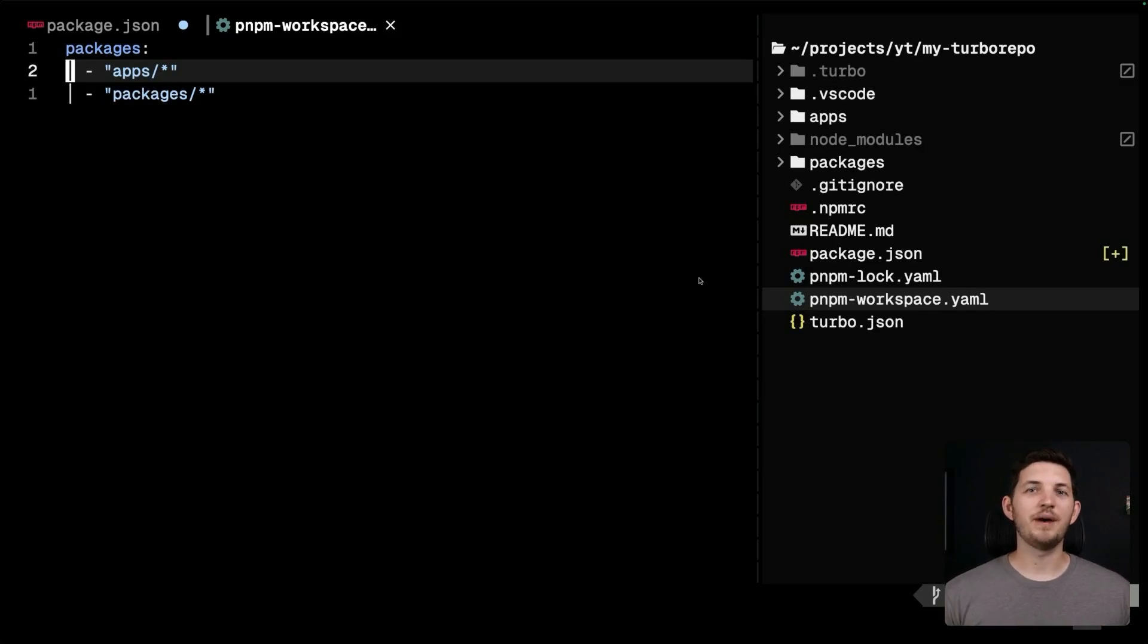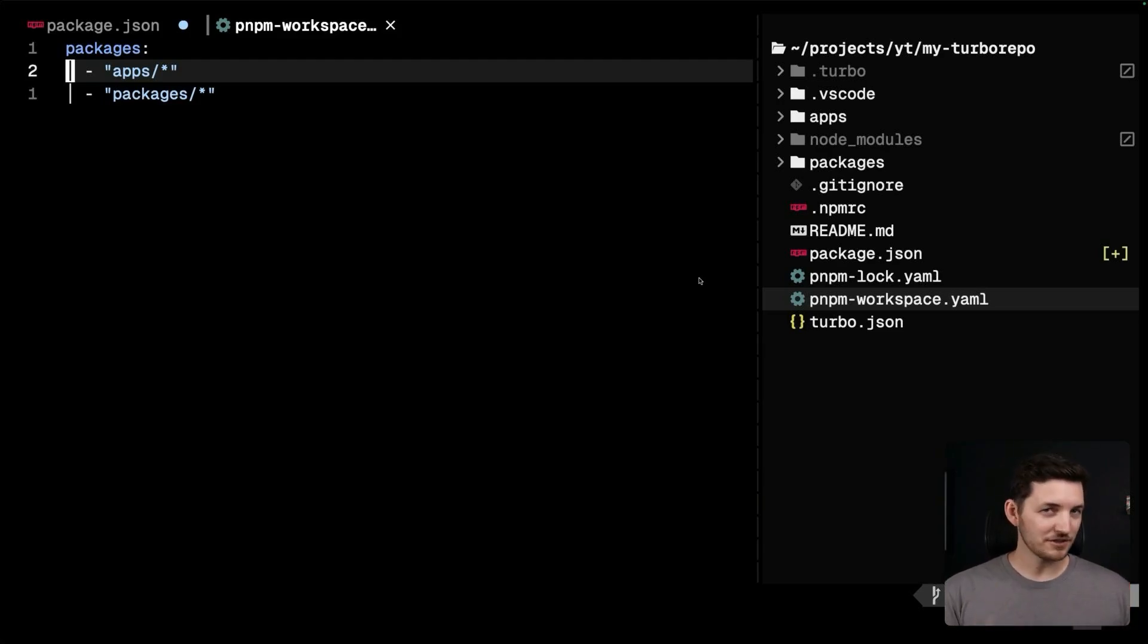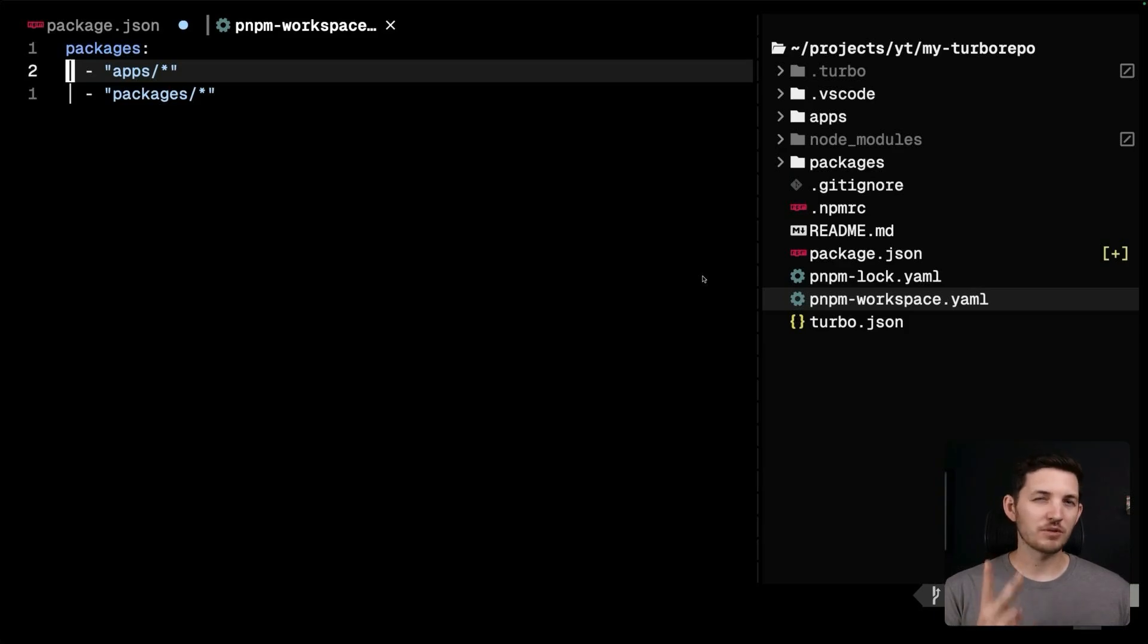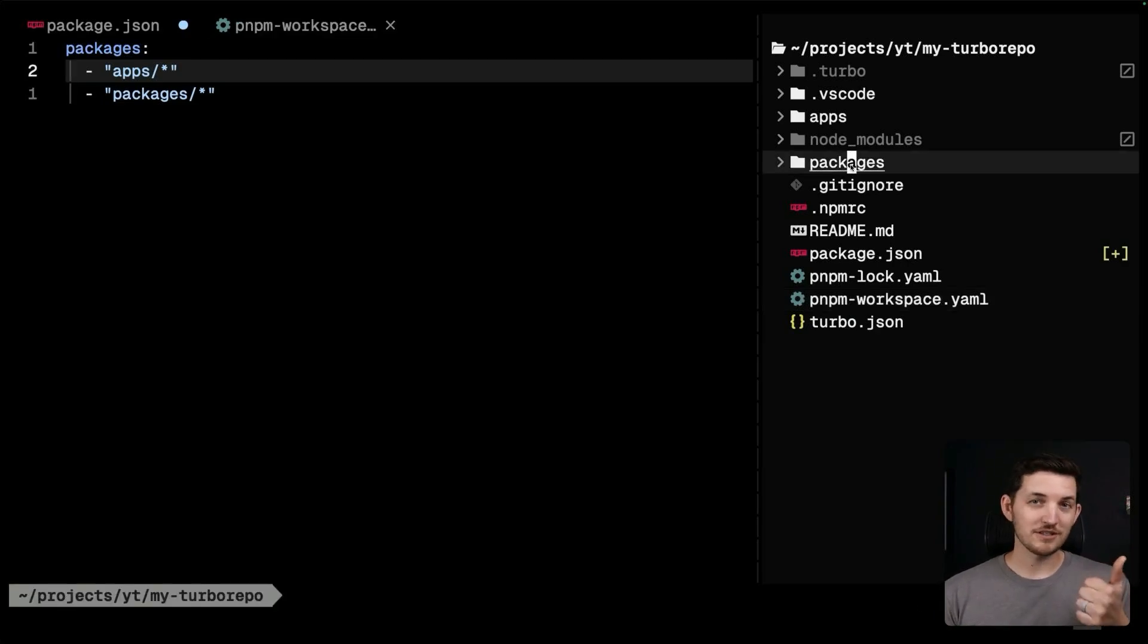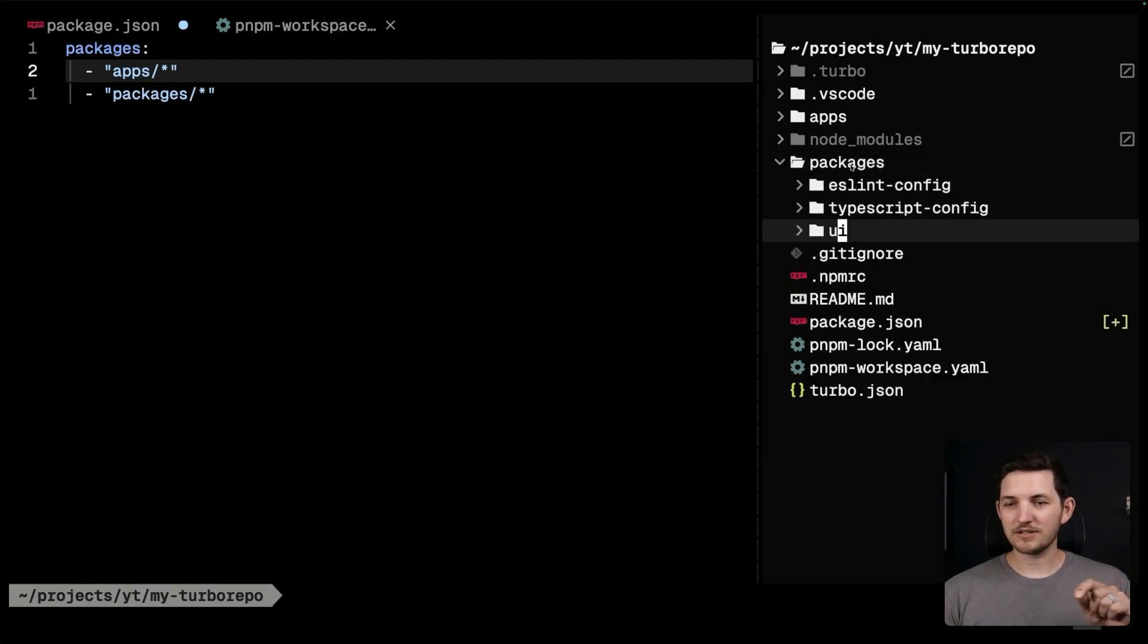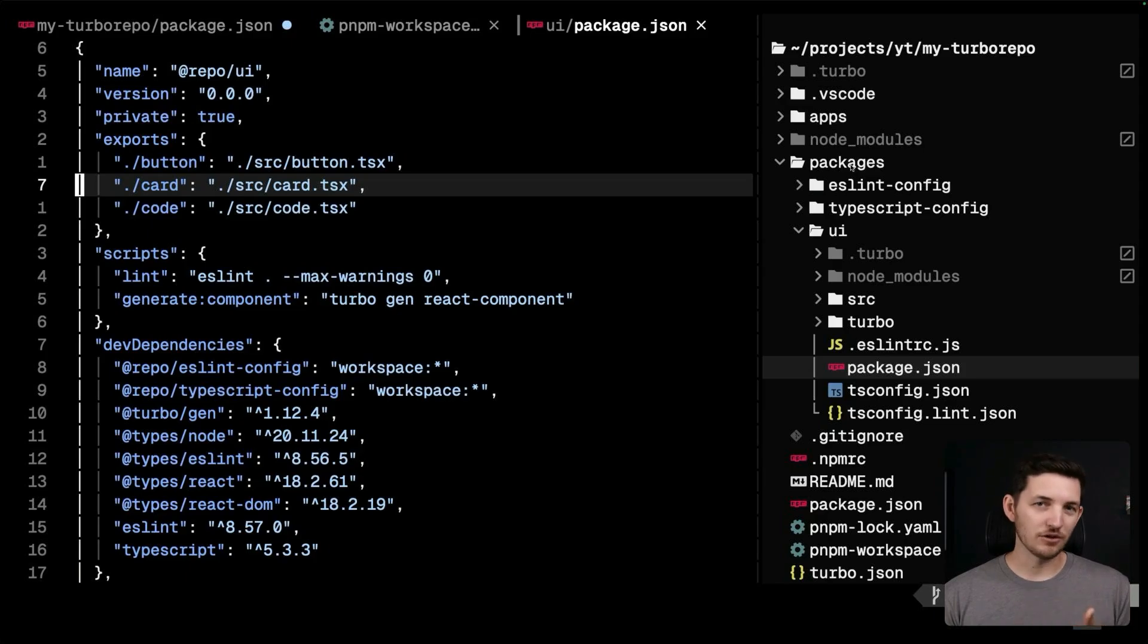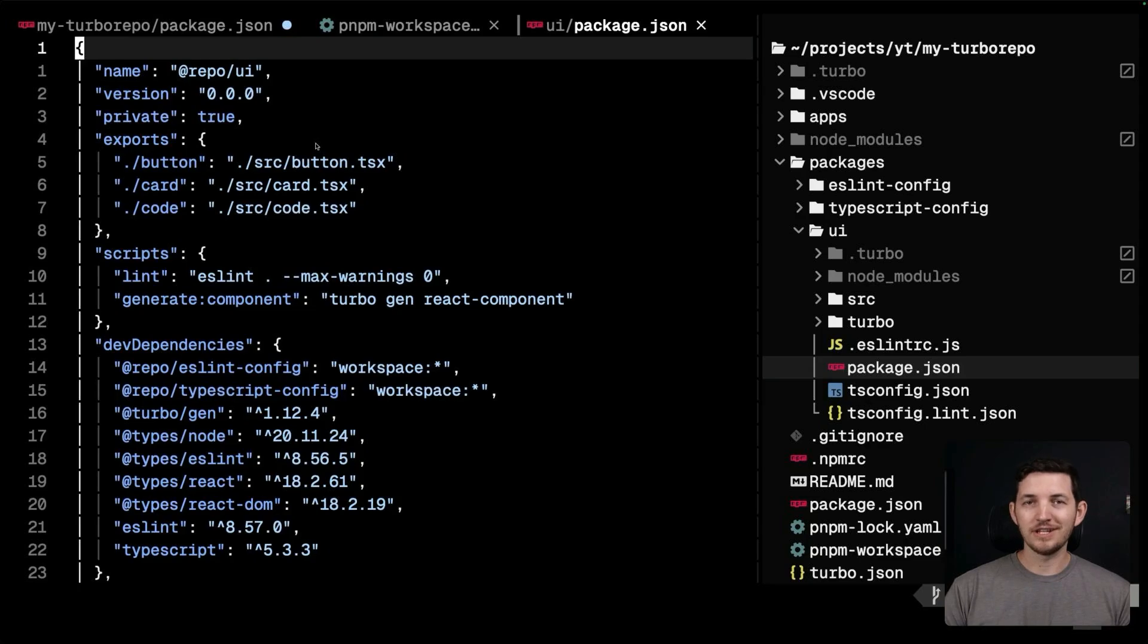Your package manager is going to look inside the apps and packages directories one level deep to find directories that have a package.json of their own. Those right there are the two minimum requirements for including an internal package in a workspace. The directory is included in the package manager's workspace definition, and the directory has a package.json of its own. With this setup, now we can easily share code in our repository.